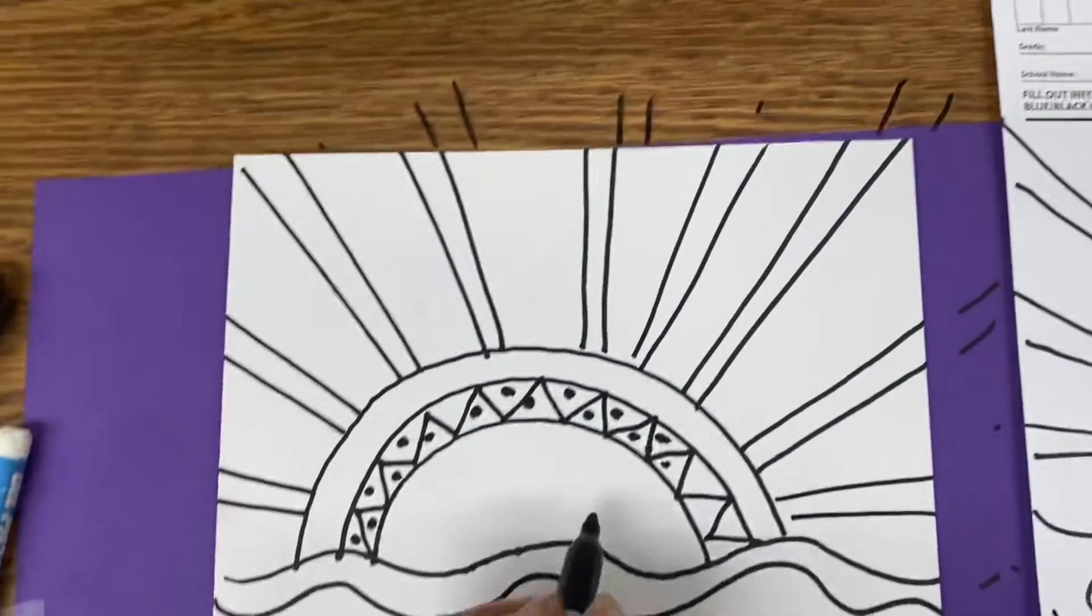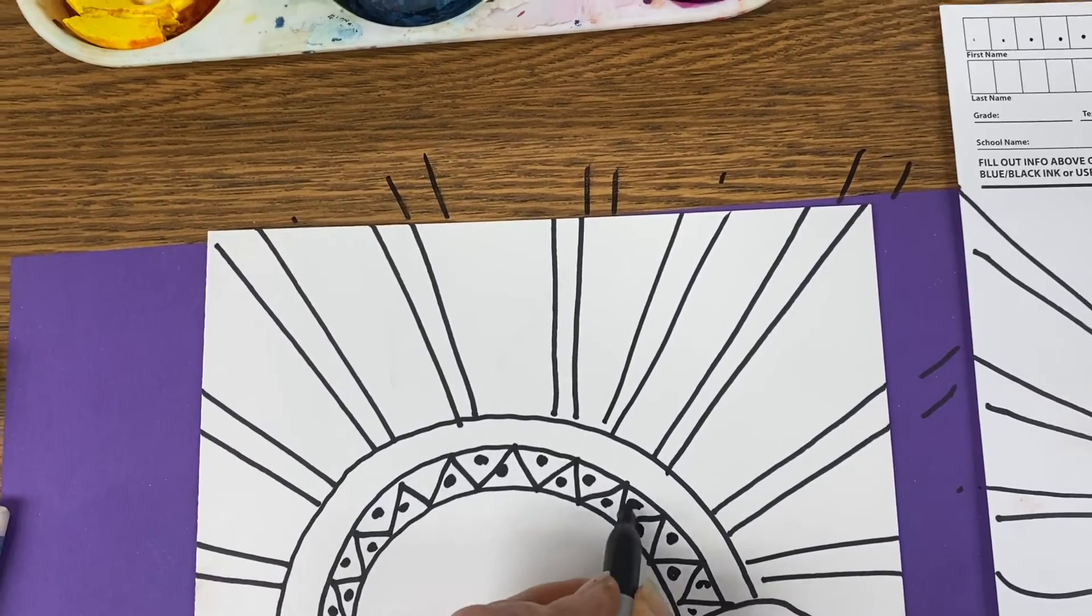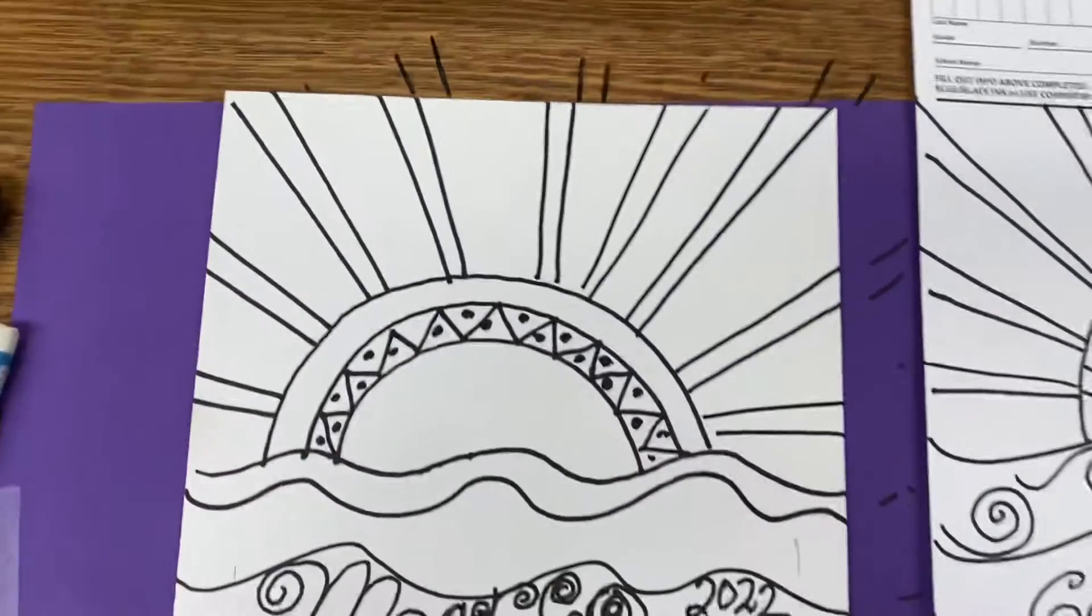And now it is time for painting. Tune in to the next video.